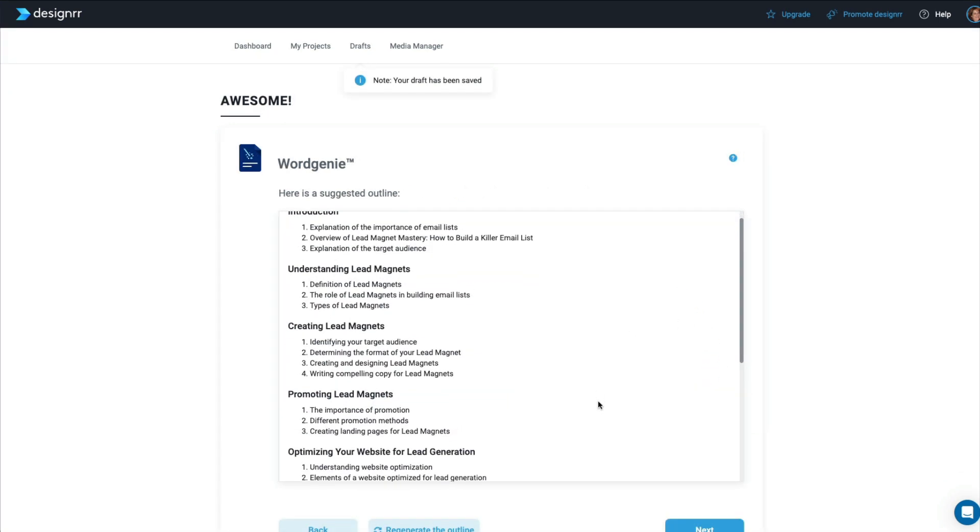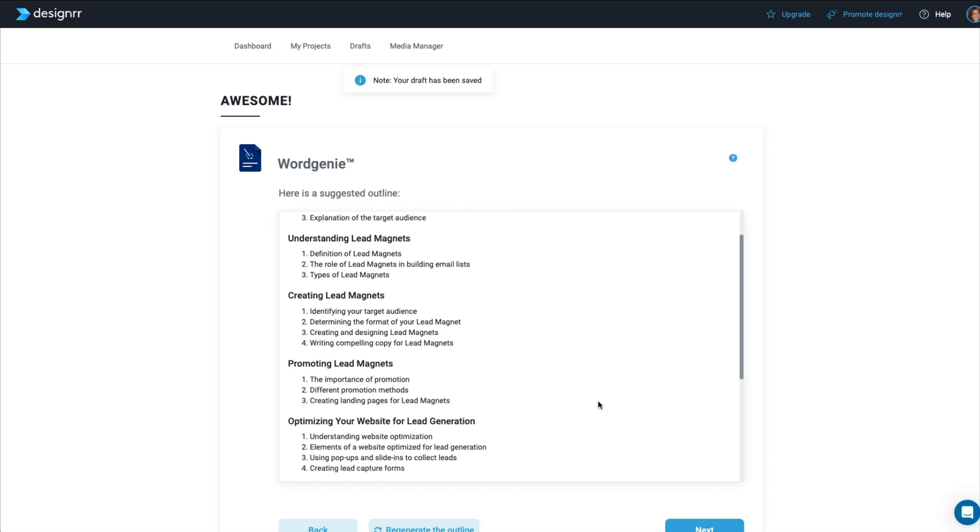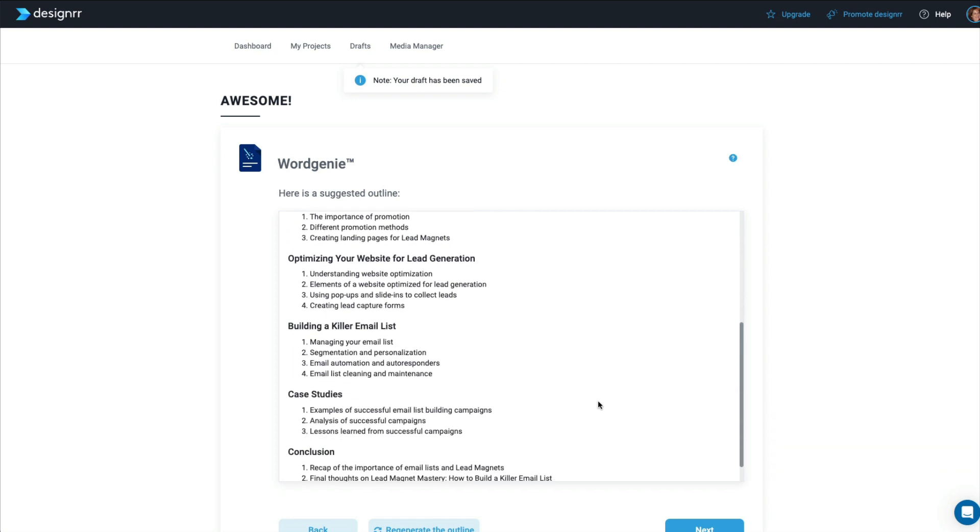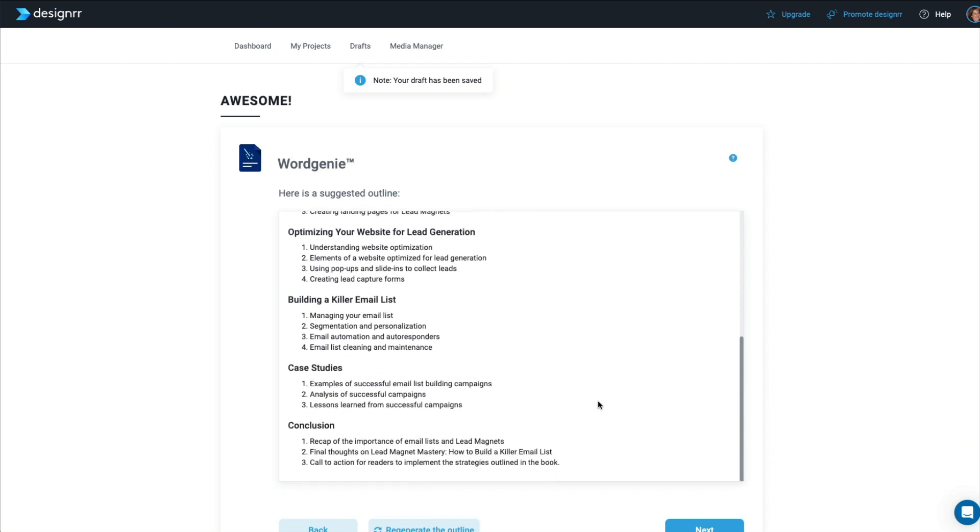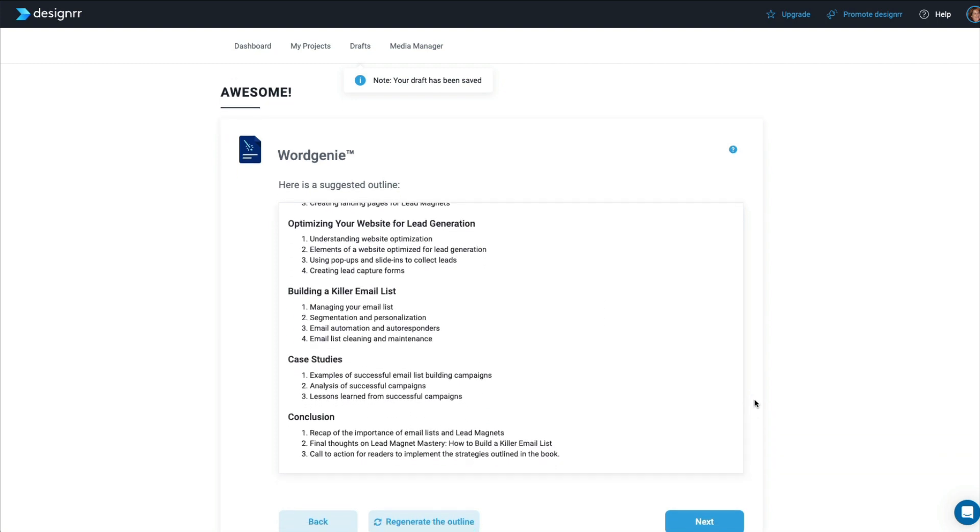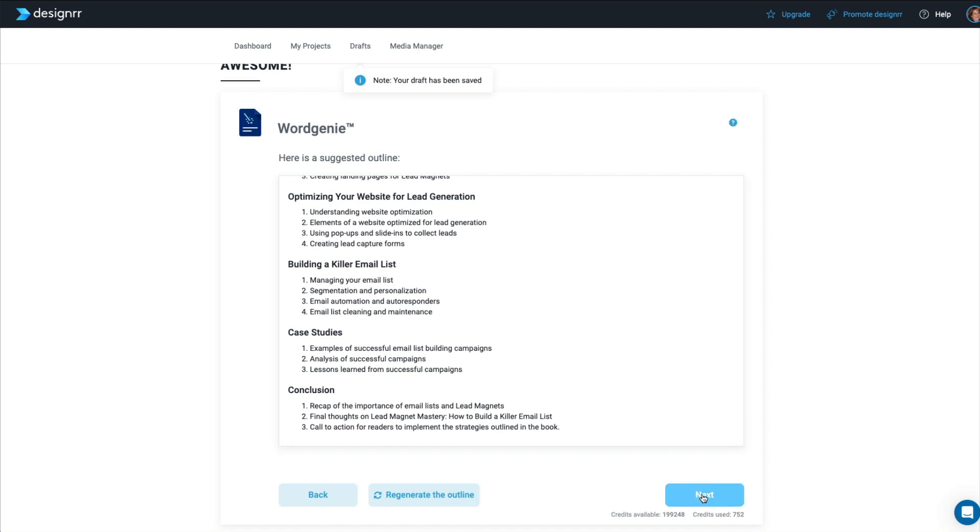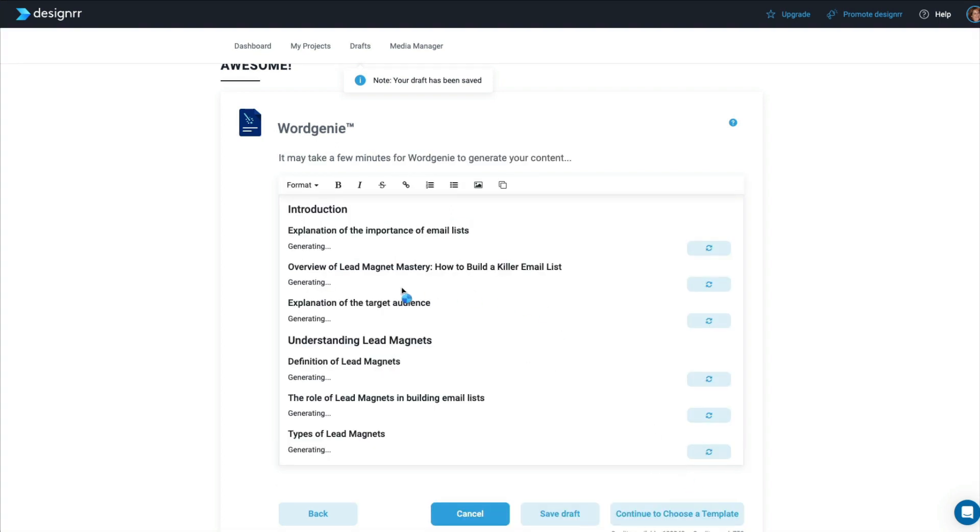And there you go. They have now given us a suggested outline. So this is incredible. This makes your content writing so much easier. And you can regenerate. So I like what's here. So let's click Next. And now it's going to generate a little bit of content for each subheading. This will take a few minutes. So I'll be right back when it's done.